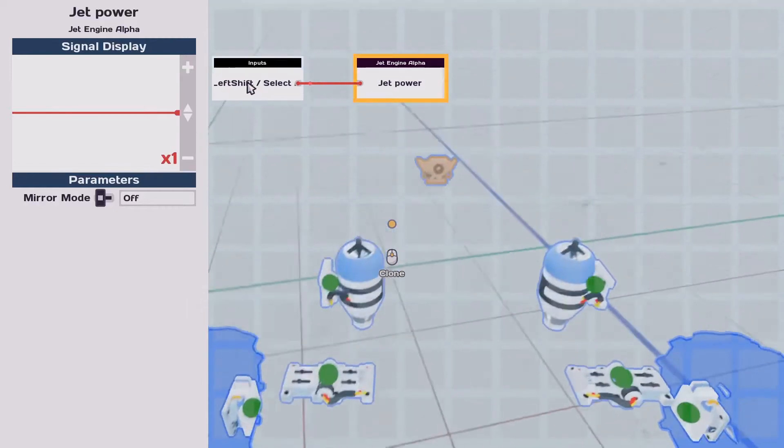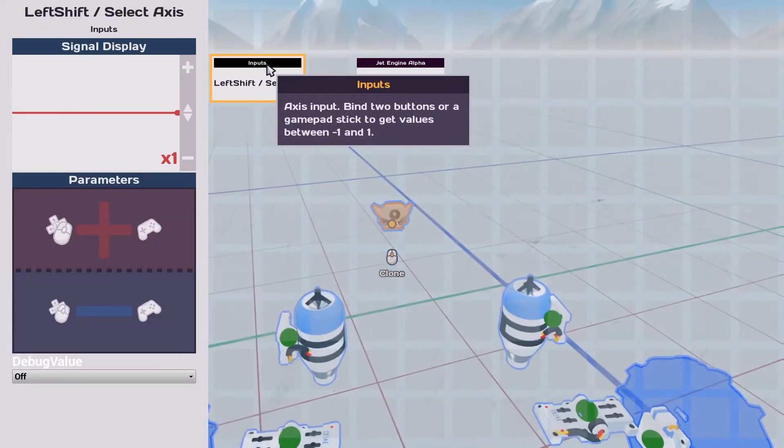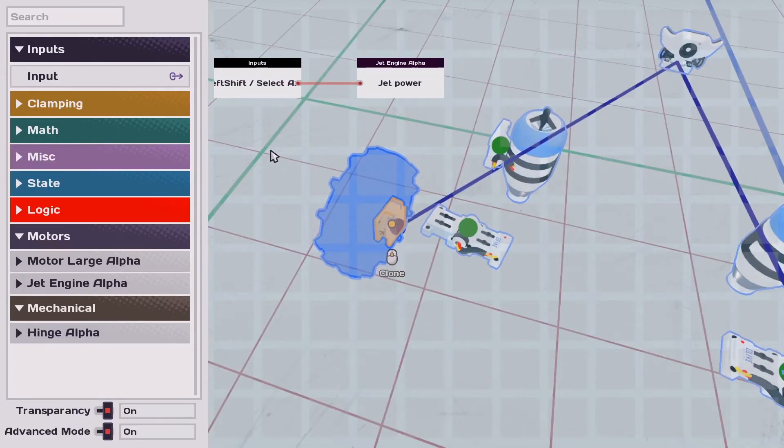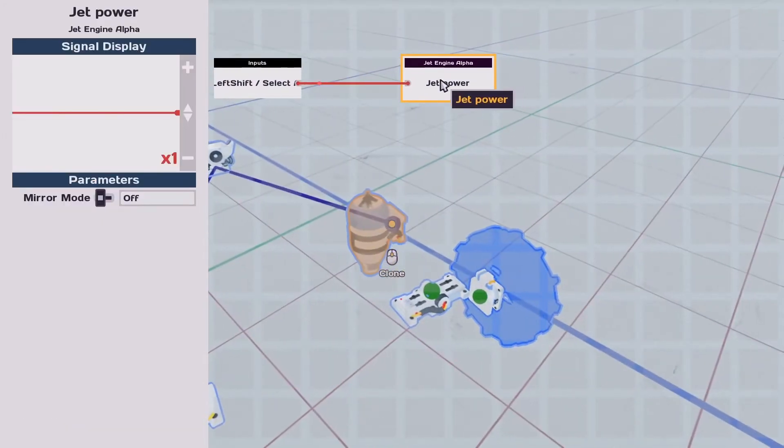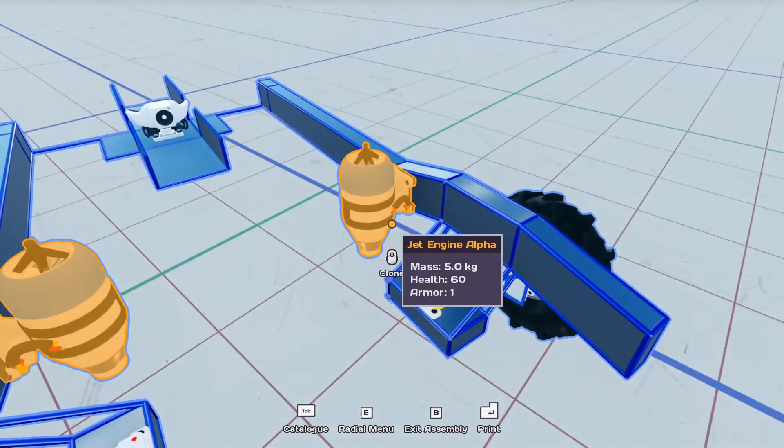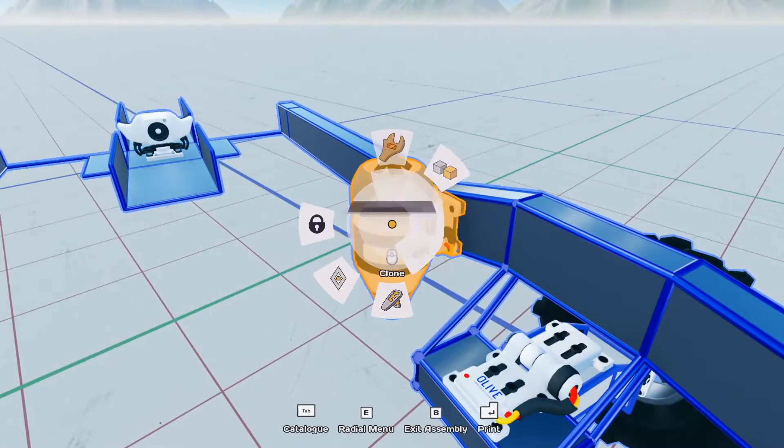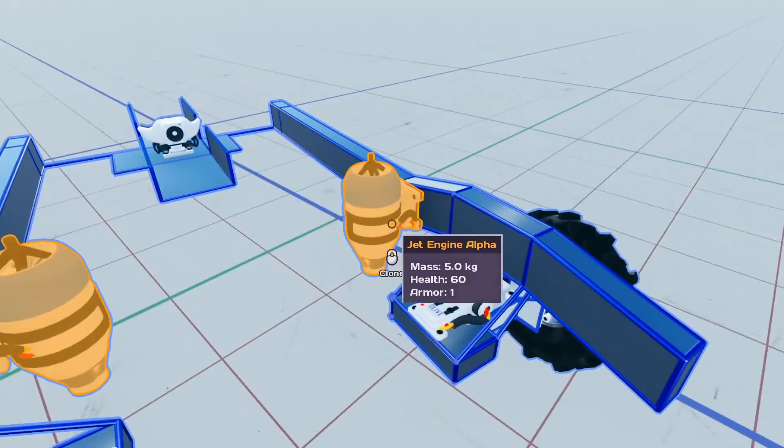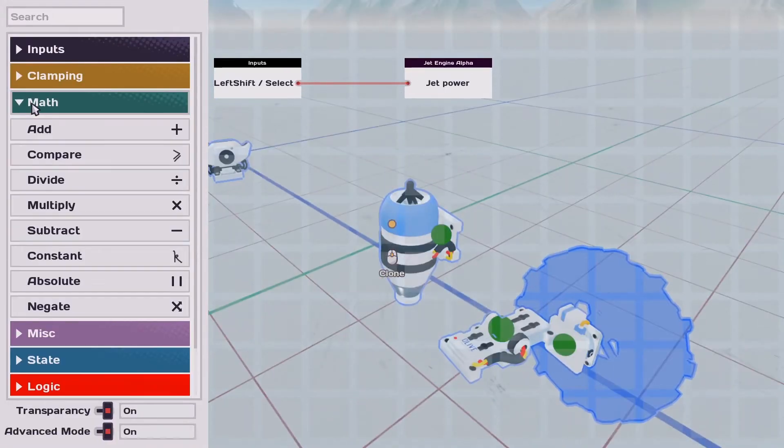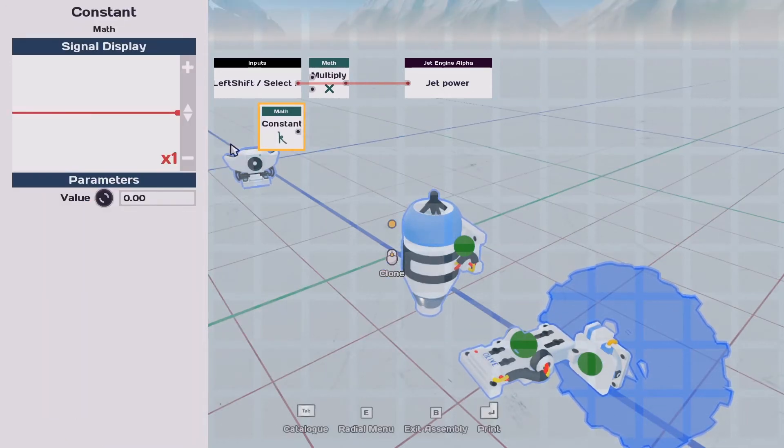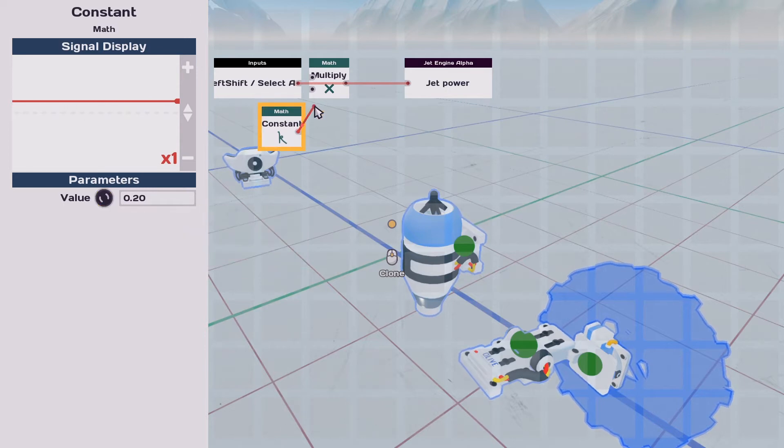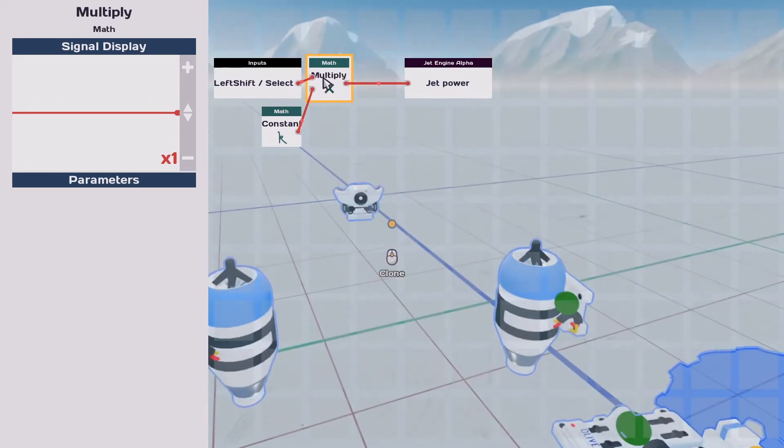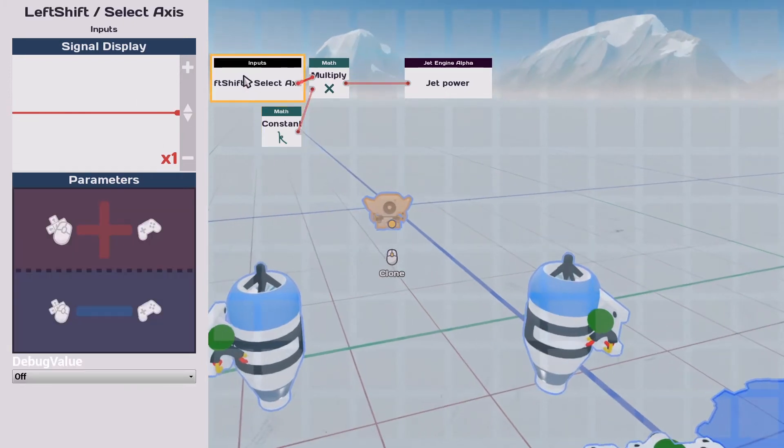So right now, if I hit this button, the input node will return either plus one or minus one. So one of the things I'm going to want to do is make the jets not as strong. Cause I just want this slightly lift to show the suspension. So you have a few options for doing this. You can tweak the power over here of the motor. Or an alternative is in the programming. If you just do a bit of math. So if I grab the multiply and constant here and say, you're going to be smaller. Now the input is only going to go from 0.2 to minus 0.2.